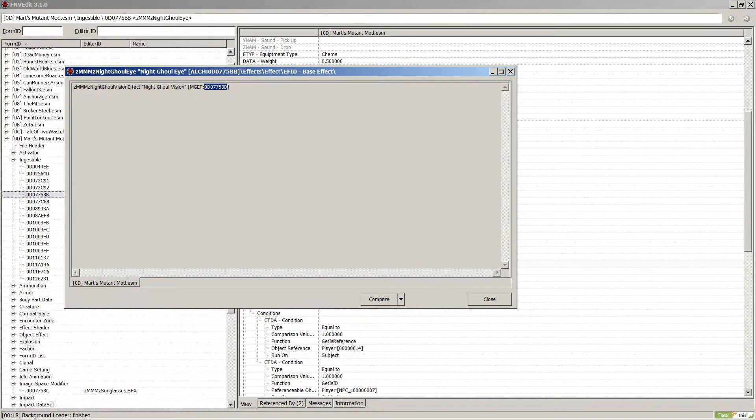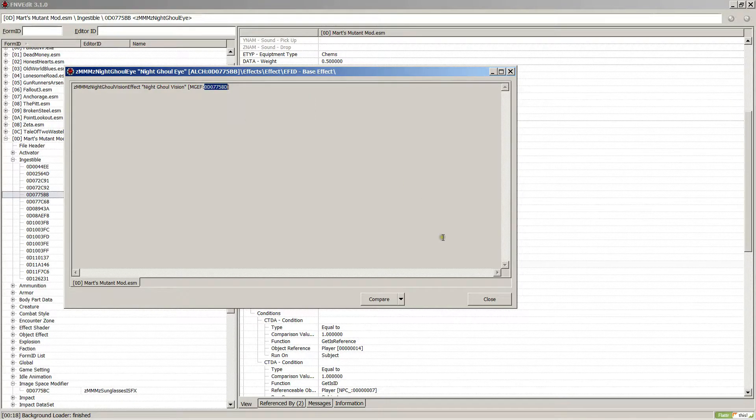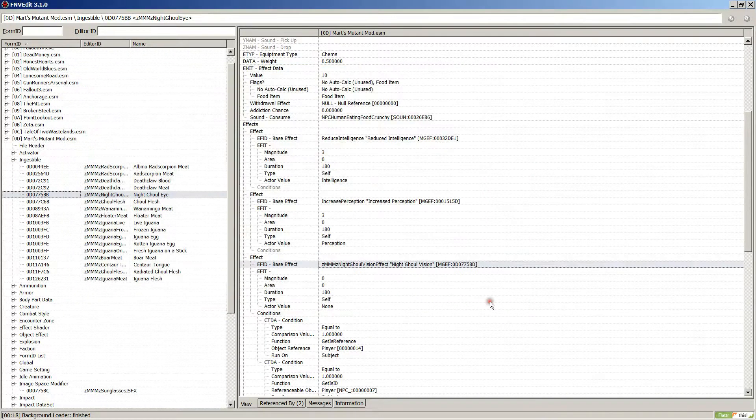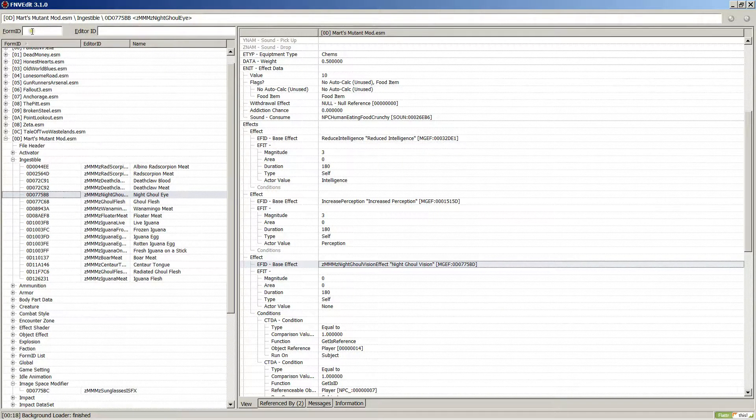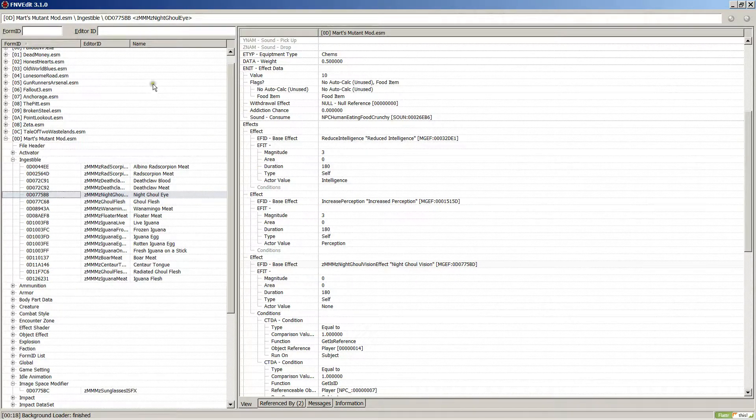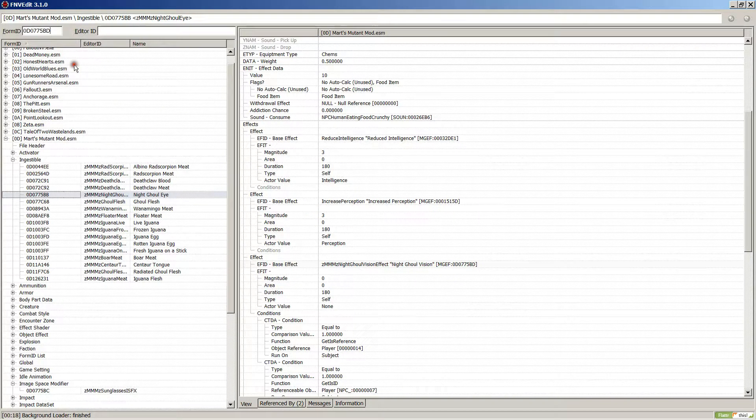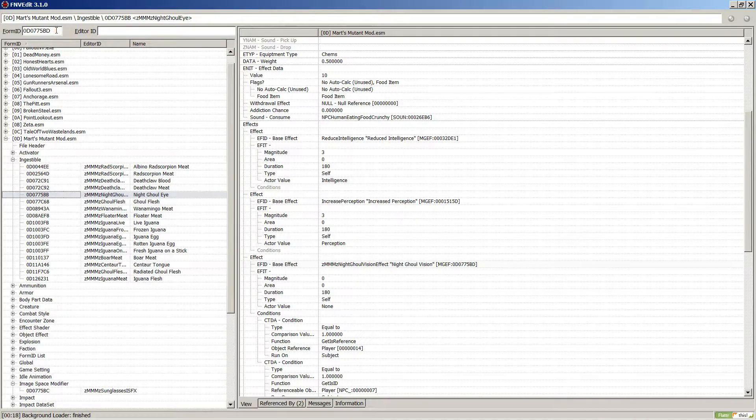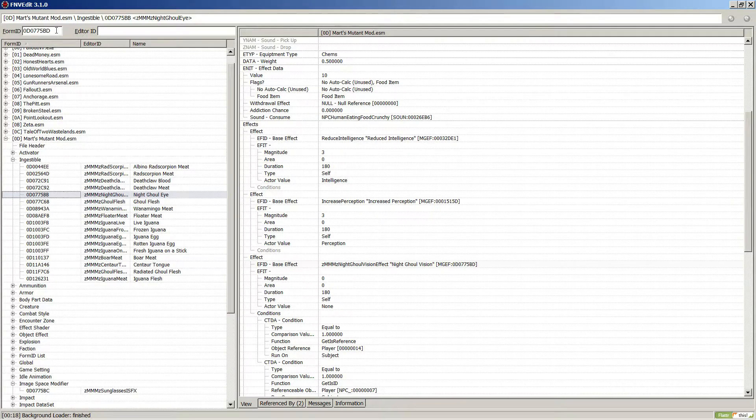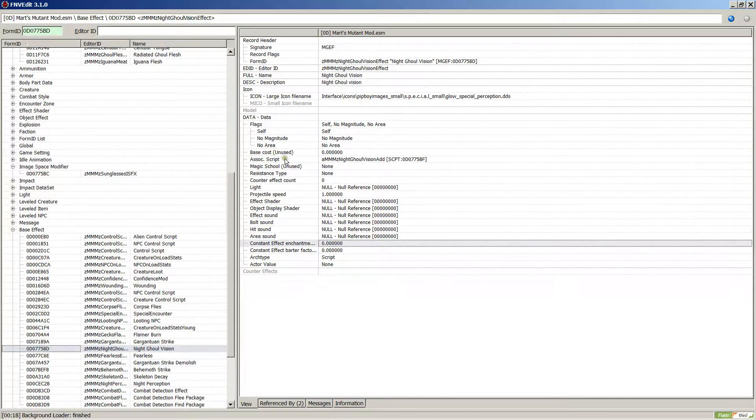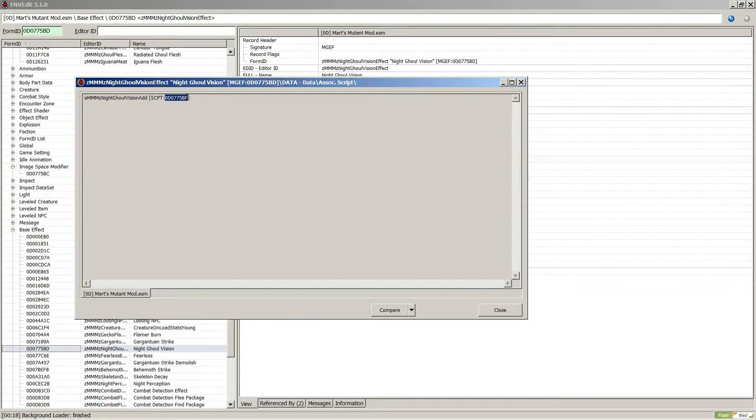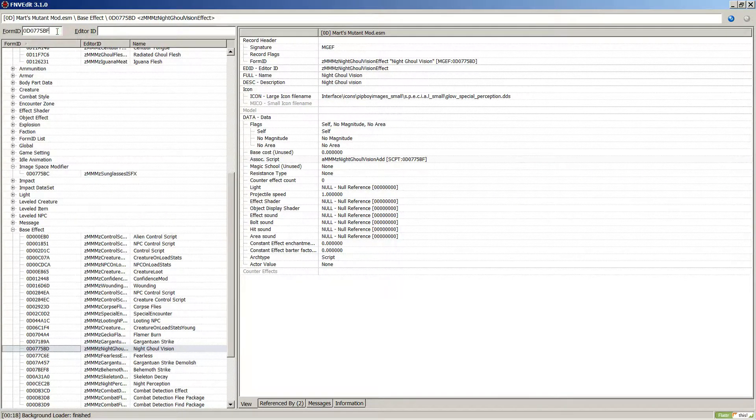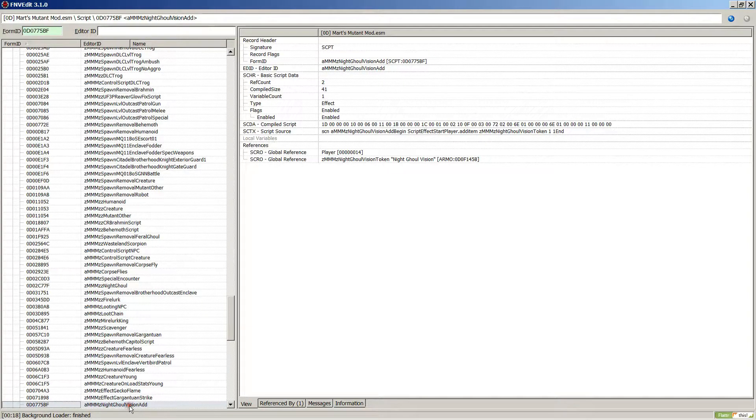I guess I should show you what I'm doing. I usually just use keyboard shortcuts, but I need to remember to say what I'm doing. What I did is I copied the night ghoul vision reference and just paste it up here. Then press enter while you're in that form ID box and it'll search for the next thing - ghoul night vision.